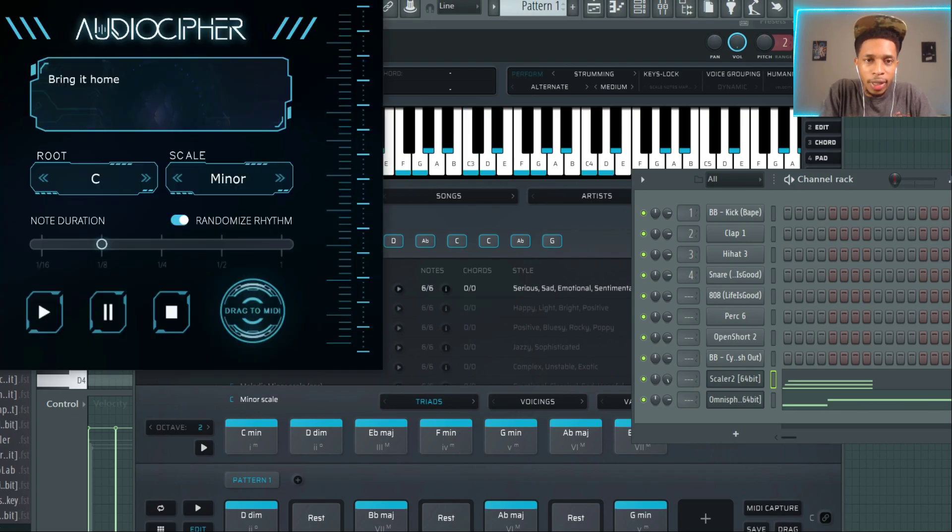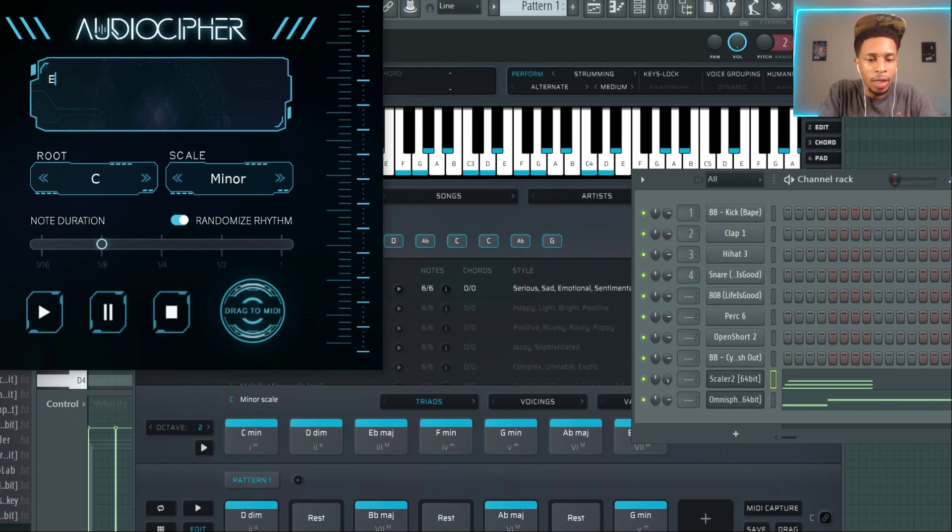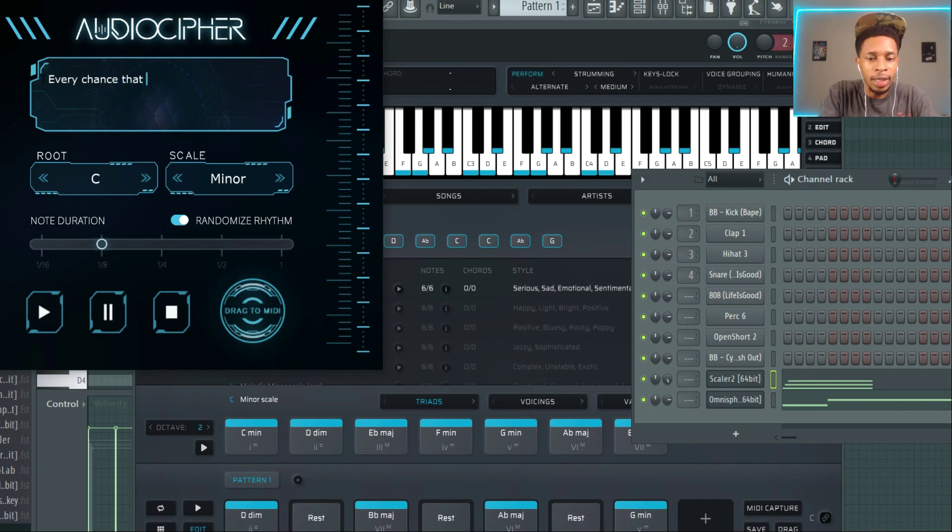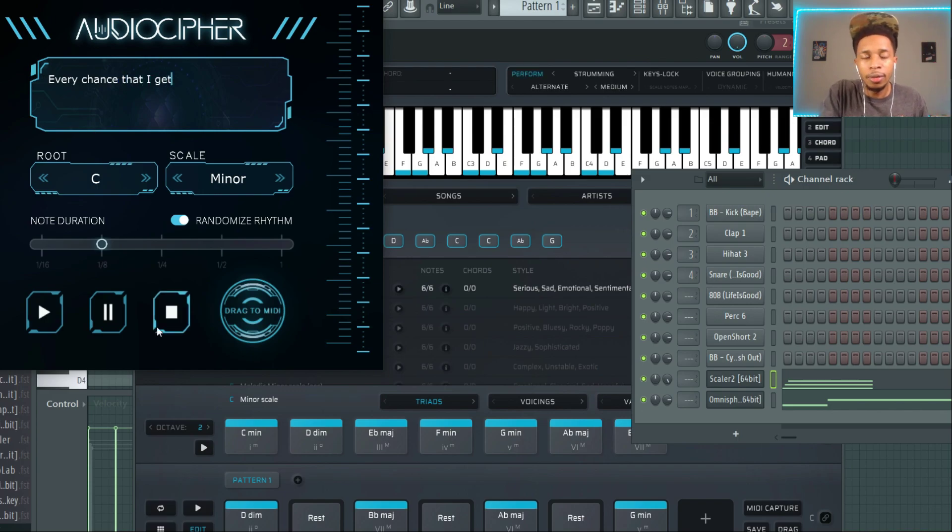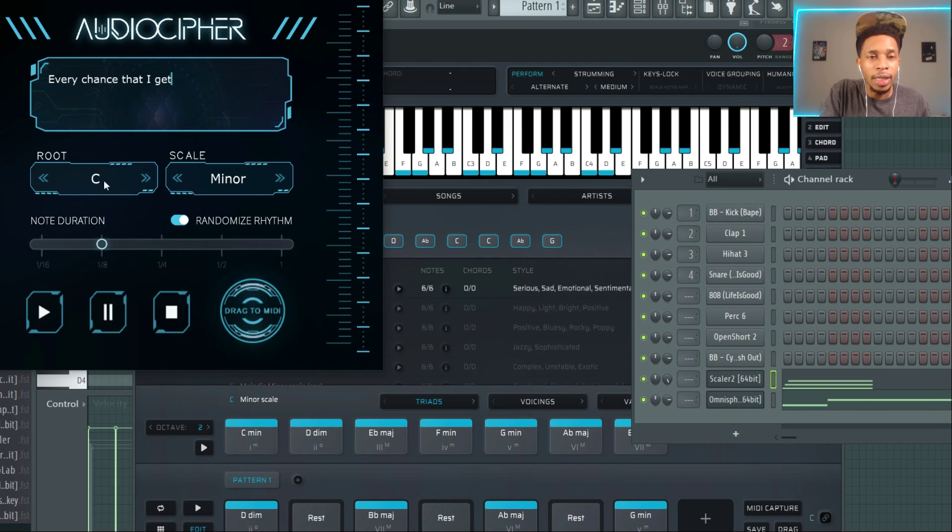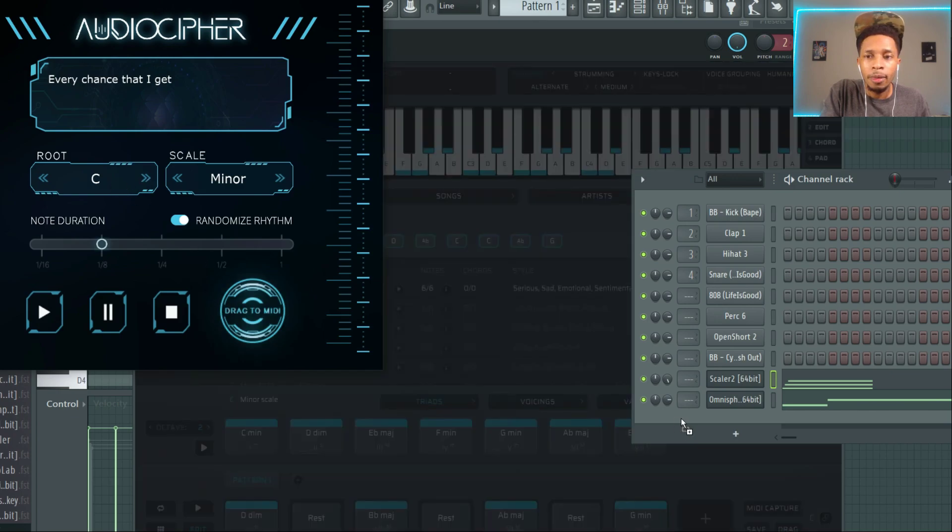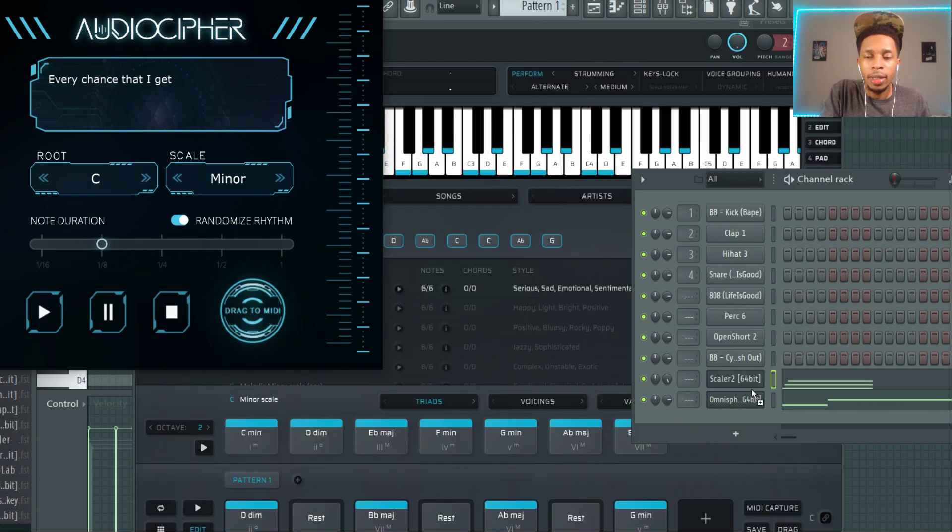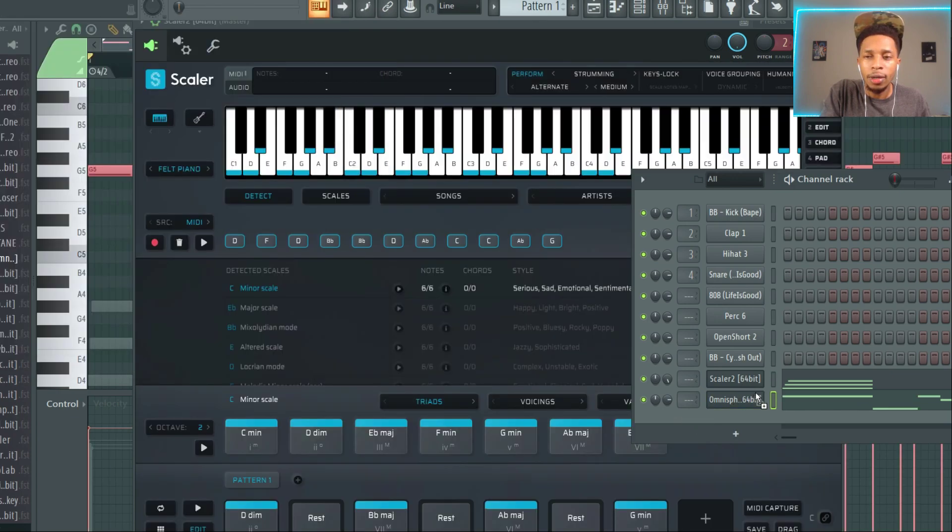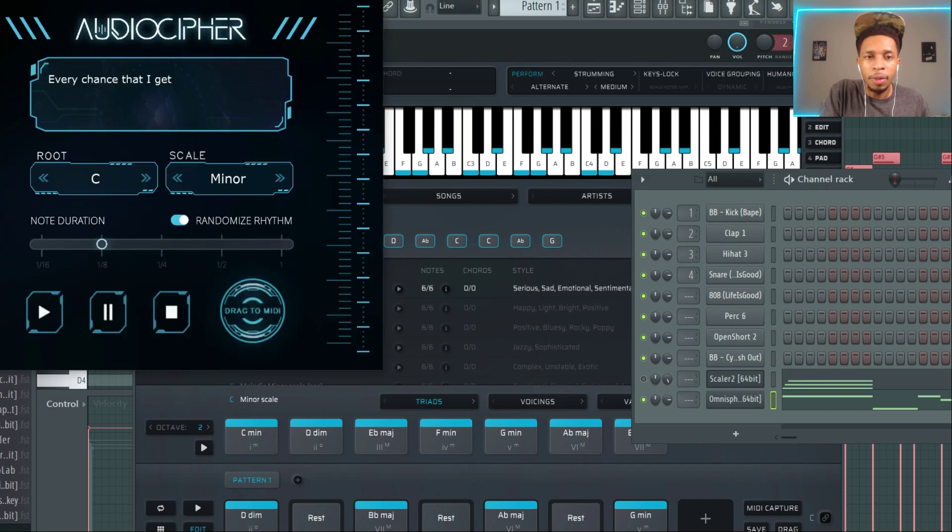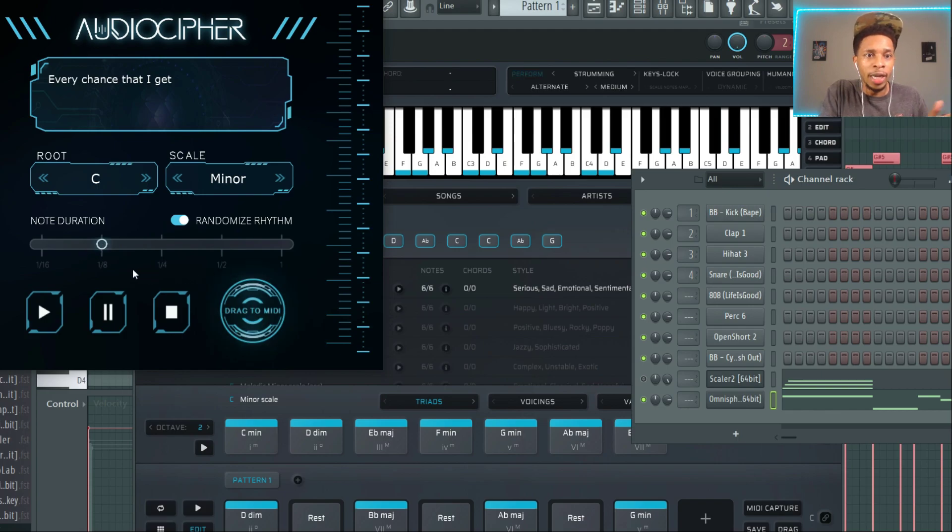Type in the words here. So I know, every chance that I get, DJ Khaled, Lil Baby, Lil Durk. Find out what key it's in and then let's drag it over to Omnisphere. Now we want to make sure we're on the right rhythm, you know.